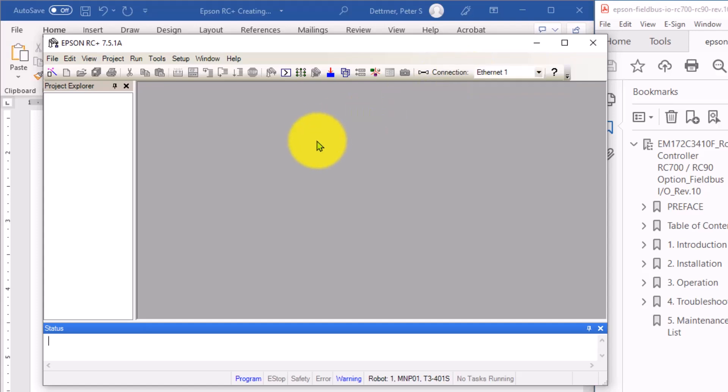The first thing I want to do is, just like almost every other automation device you work with, you want to copy what's currently running to your local computer. So that is true for PLCs, for VFDs, for other robot software. To do so, you can click on Project, and then click Import.